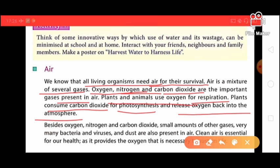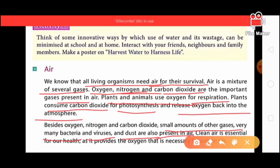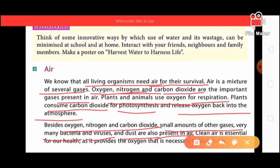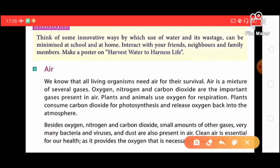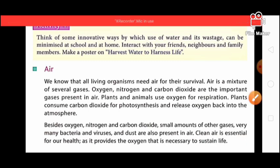Besides oxygen, nitrogen, and carbon dioxide, small amounts of other gases vary in air. Many bacteria, viruses, and dust are also present in air. Clean air is essential for our health. But as pollution increases, clean air becomes harder to find. We should plant more trees so that we get more oxygen and cleaner air.